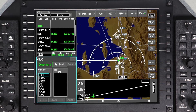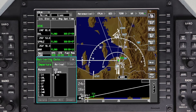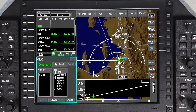Select the departure runway. The SID window displays all of the available departure procedures in the navigation database for the selected runway. If a departure procedure is not required, you can leave it blank.